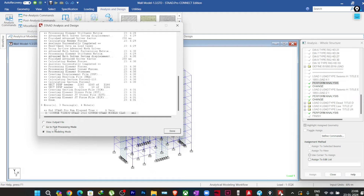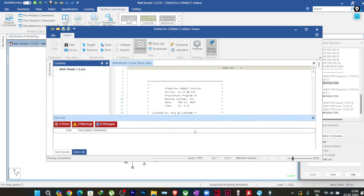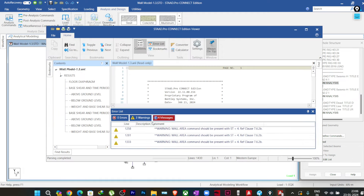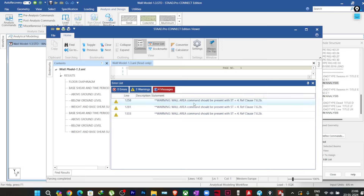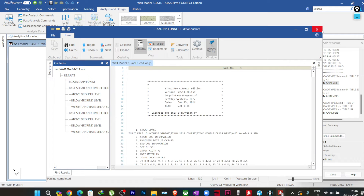You can see here I have three warnings. If I go to View Output File and filter to warnings only, it is written: 'Wall warning — wall area command should be present with ST equal to 4,' with reference to clause 7.6.2b. So how are you getting this warning?